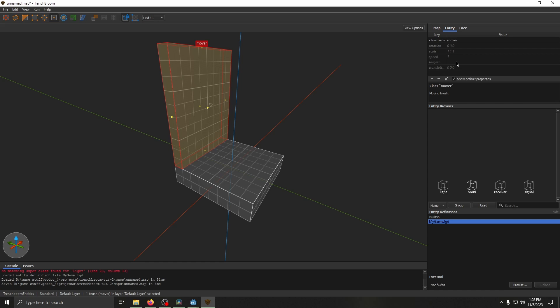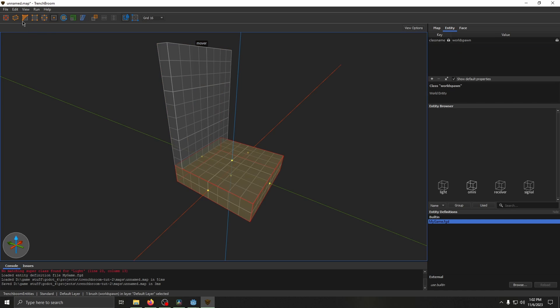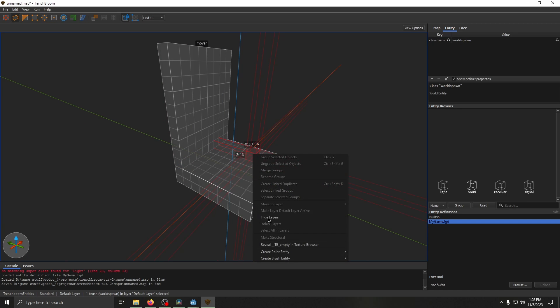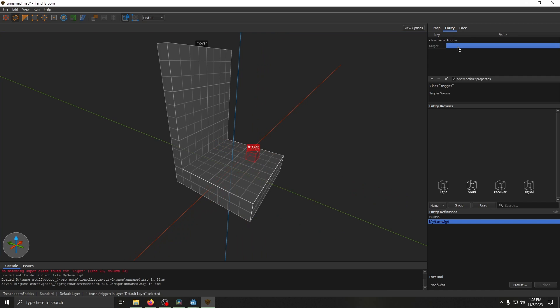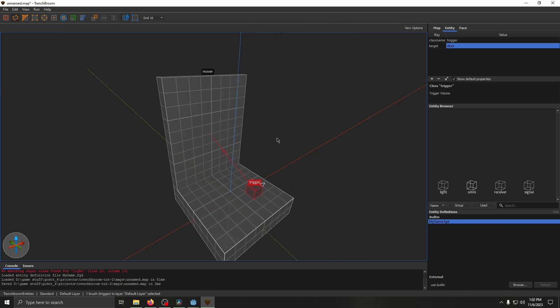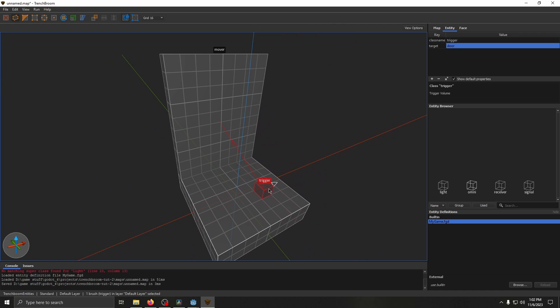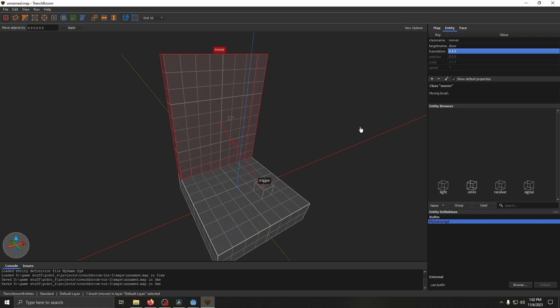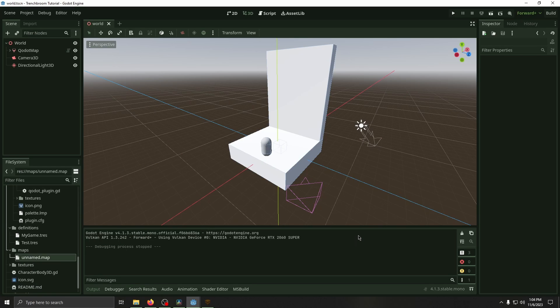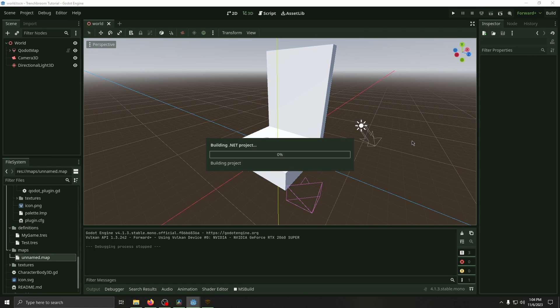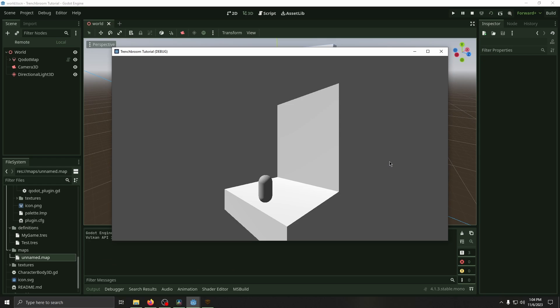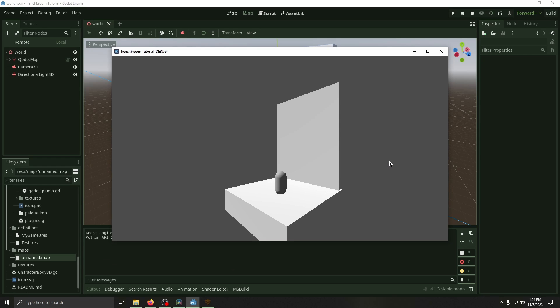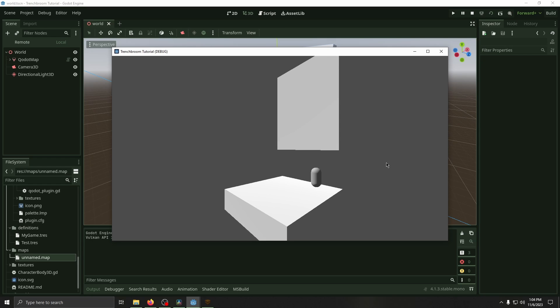So if I resize this to kind of create a door or a barrier, I can right click create brush entity then mover. Then if I come here show default properties we've got all these properties here. We've got target name. We're going to rename that to door. Then if we create a new little square here we're going to make this a trigger and then we're going to set the target to door. So now they're linked and then in Godot whenever you walk over this it'll make this door move. We didn't actually set up a position for it to move to so we're going to set the translation to four and then we're going to go back to Godot real quick. Back in Godot I just added a directional light, a camera 3D, and a player. So now whenever I load my map and the player walks on that trigger the door will open for the player.